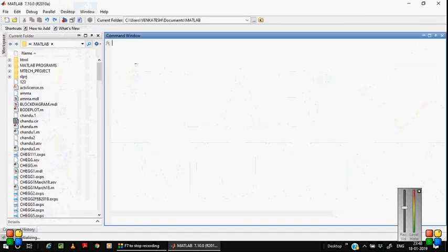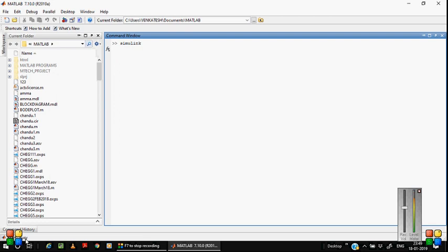First, double click on MATLAB 2010. This is the command window. To design a basic Simulink block, you have to type 'simulink' here. After typing the simulink word, the Simulink library will slowly open.